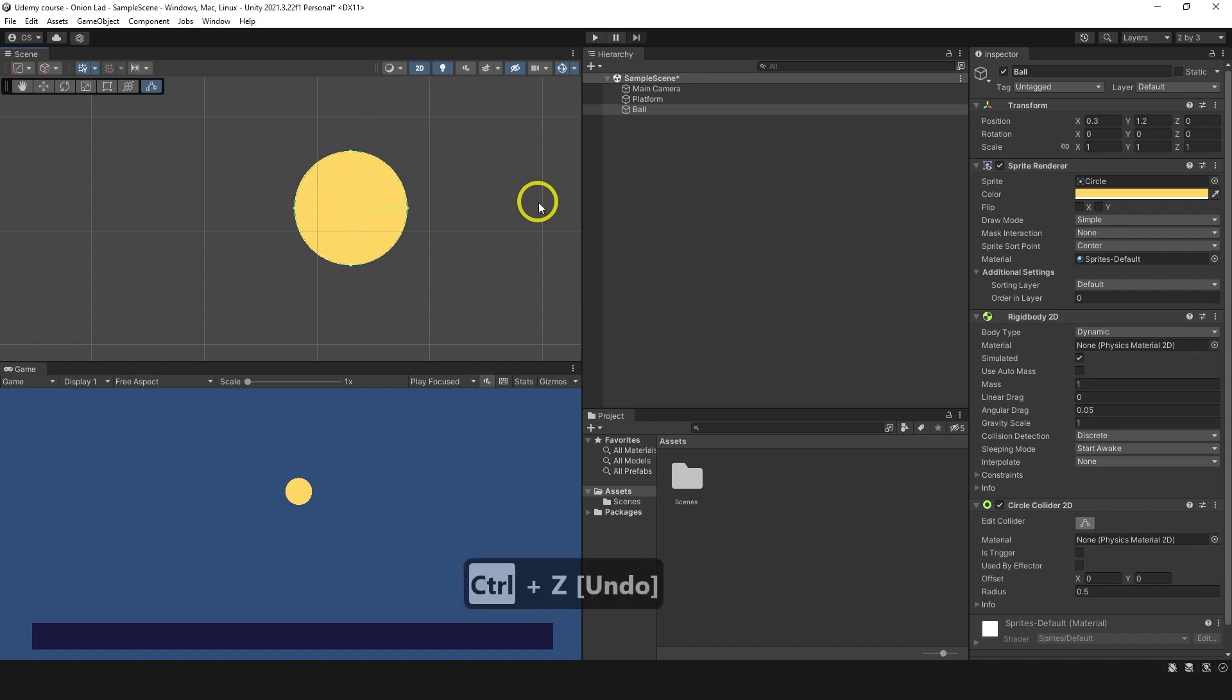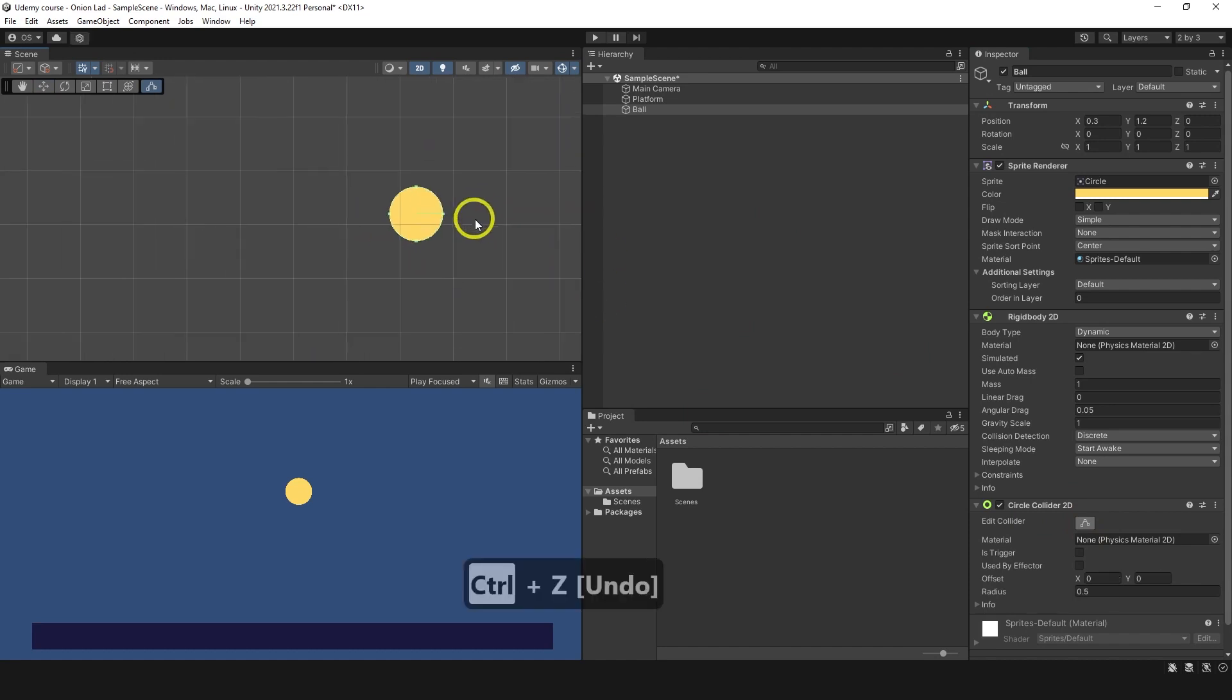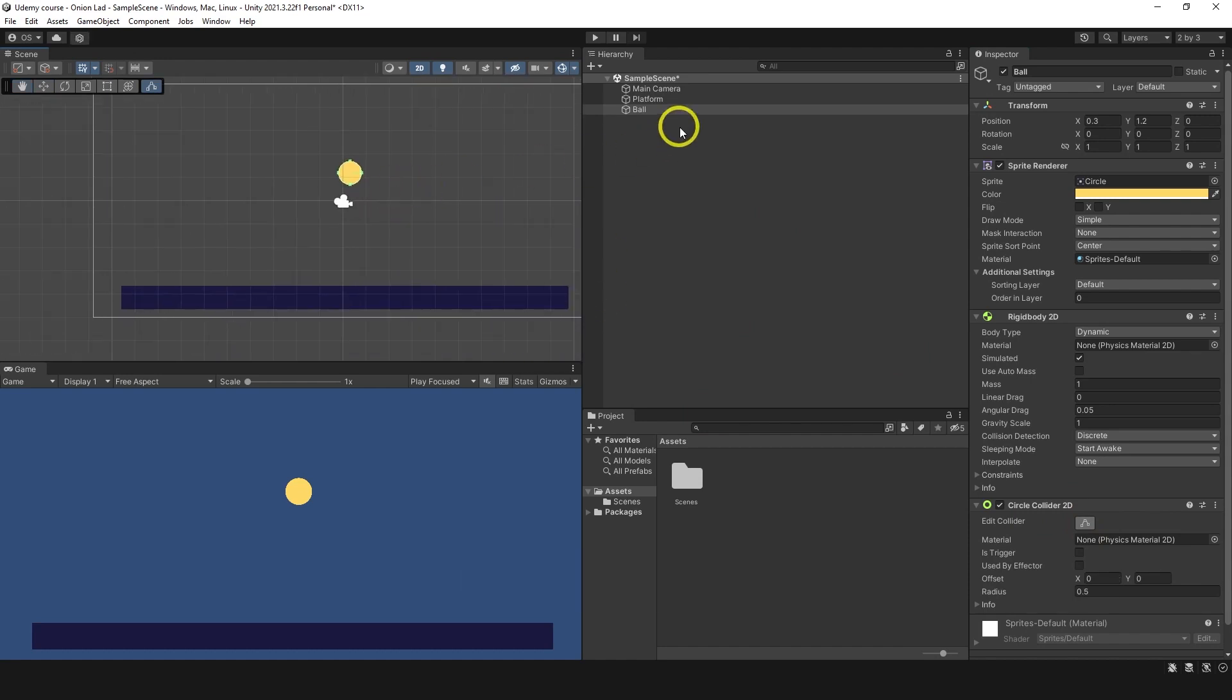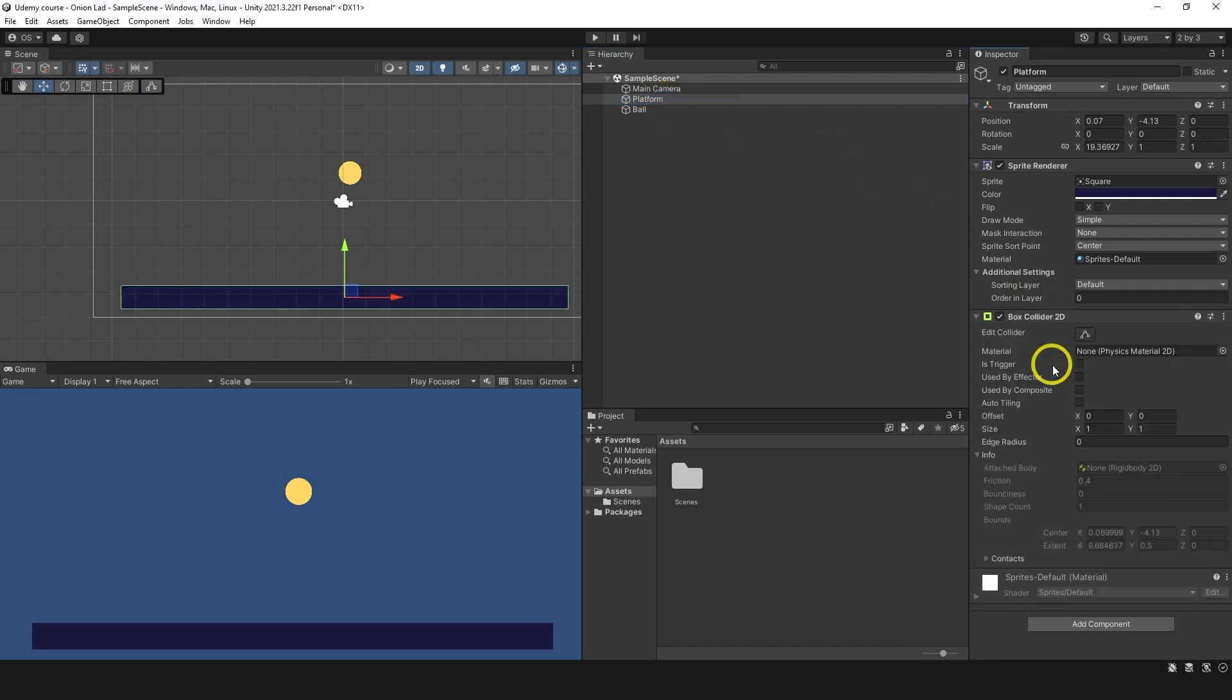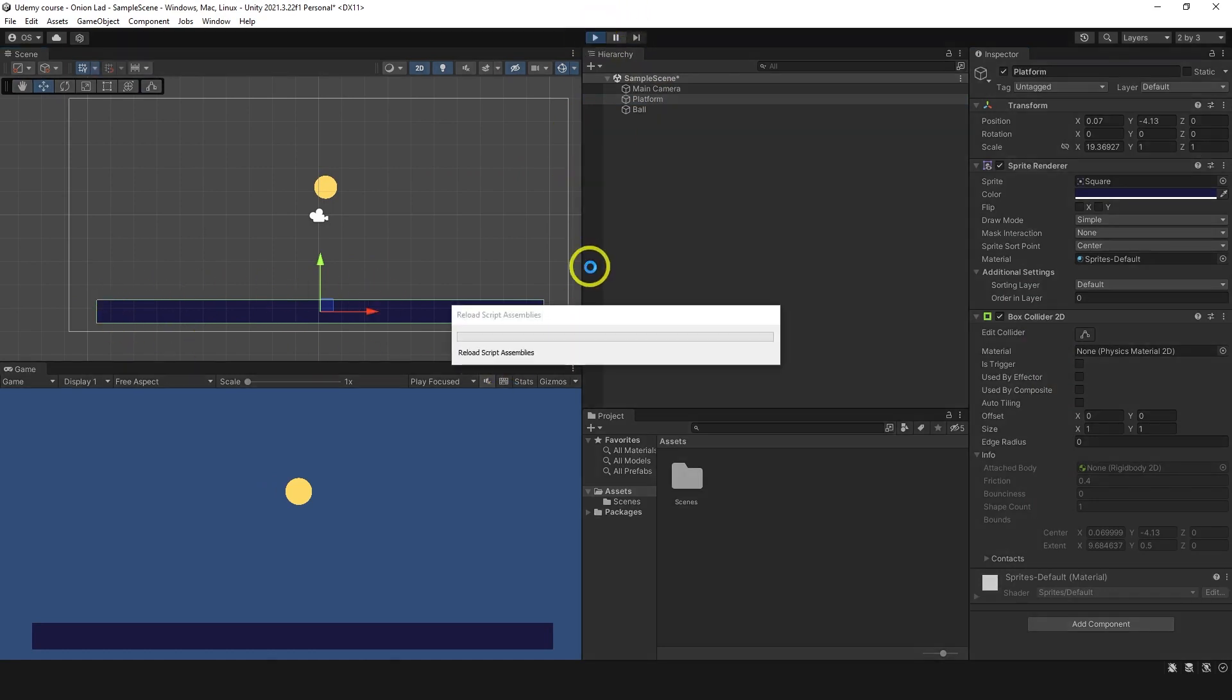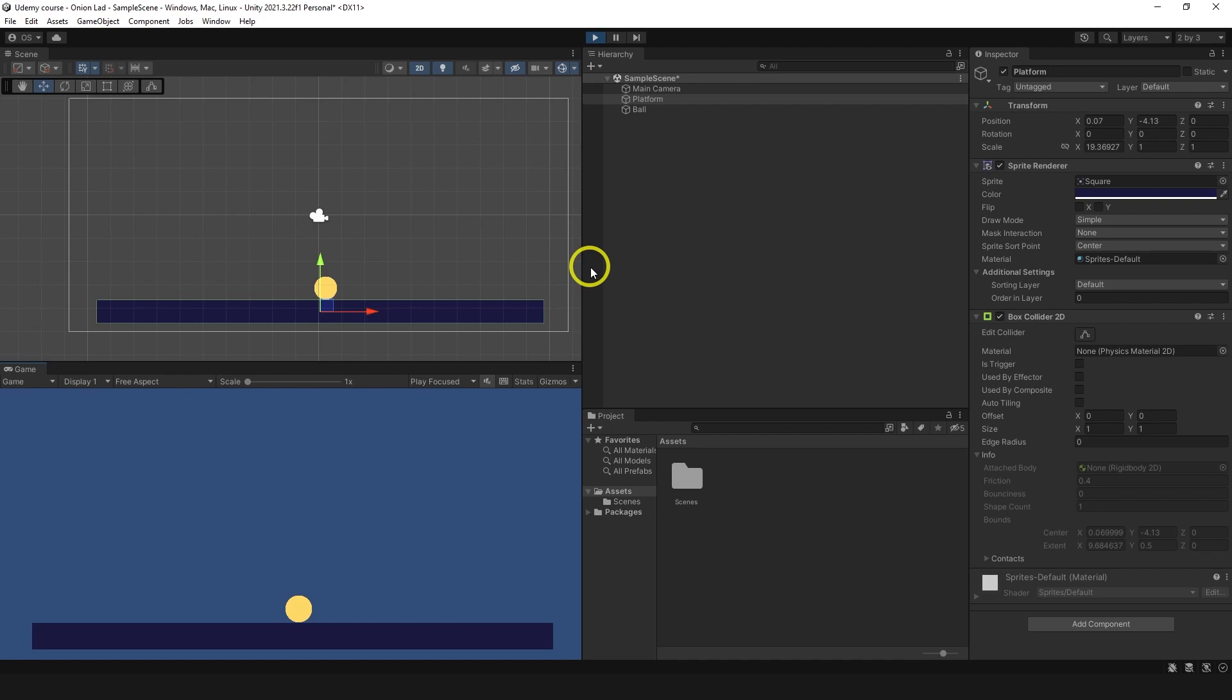But I'm not going to do that. I'm going to click ctrl Z to undo and keep it like so. What I want to do next is choose platform, add component, box collider. So now this one has a shape just like its sprite. Let's click play mode and see what happens. Ball falls on the platform, which is really cool, just like what we need.